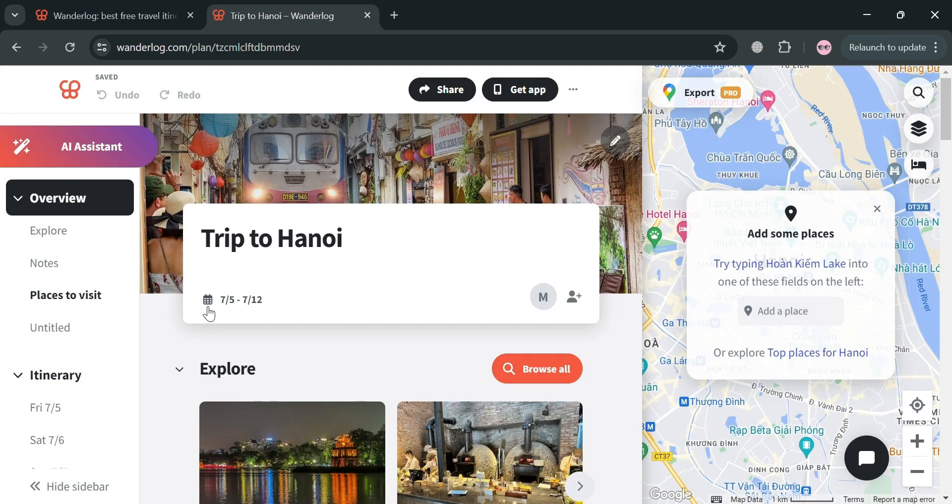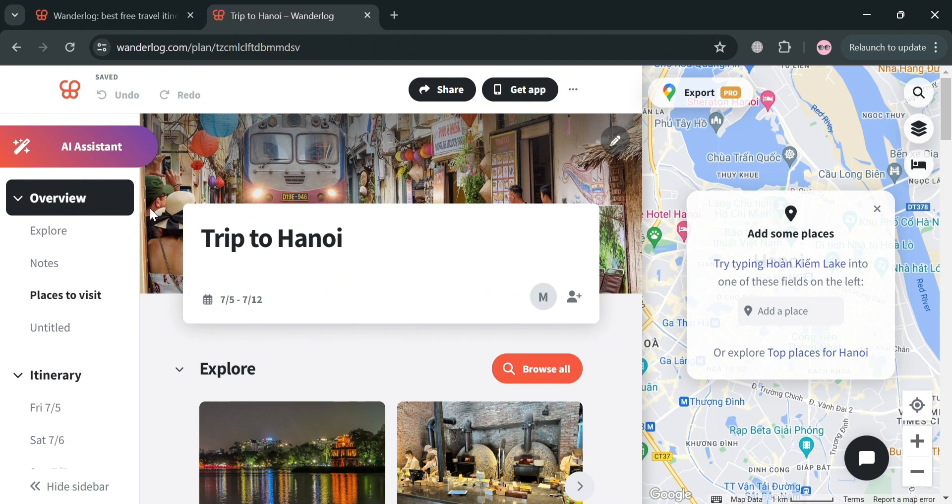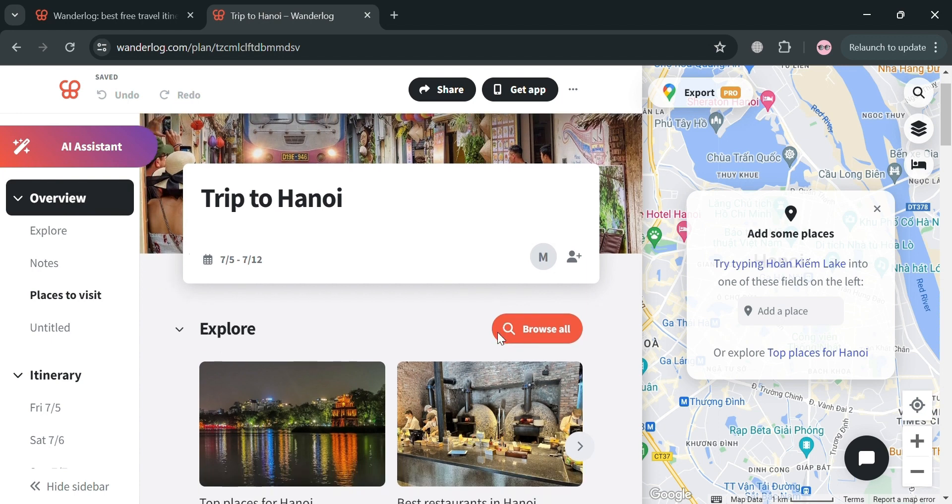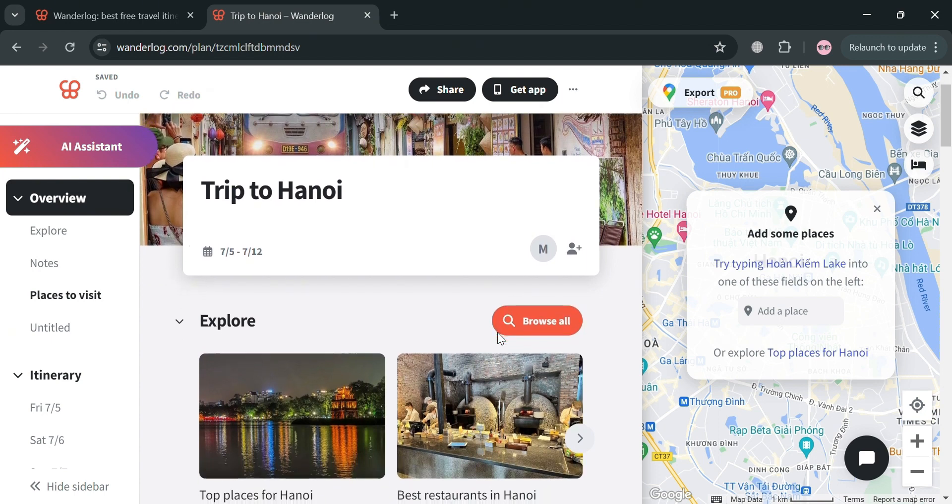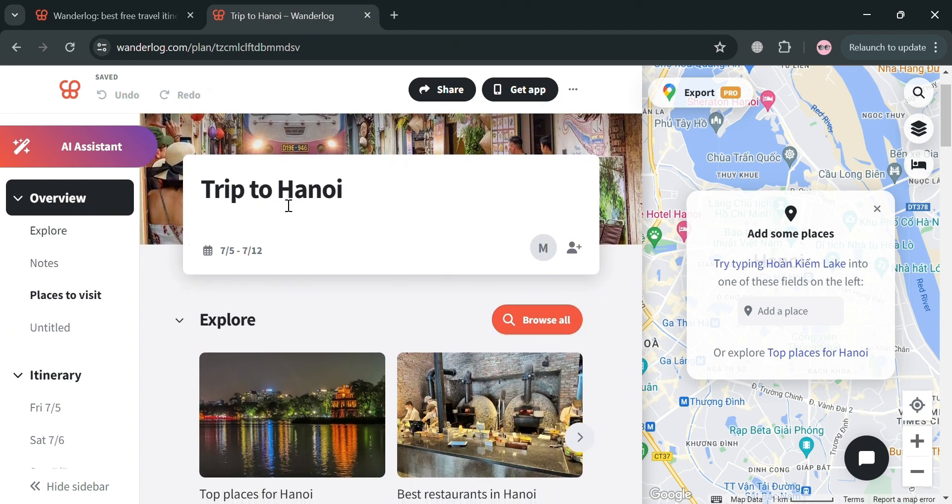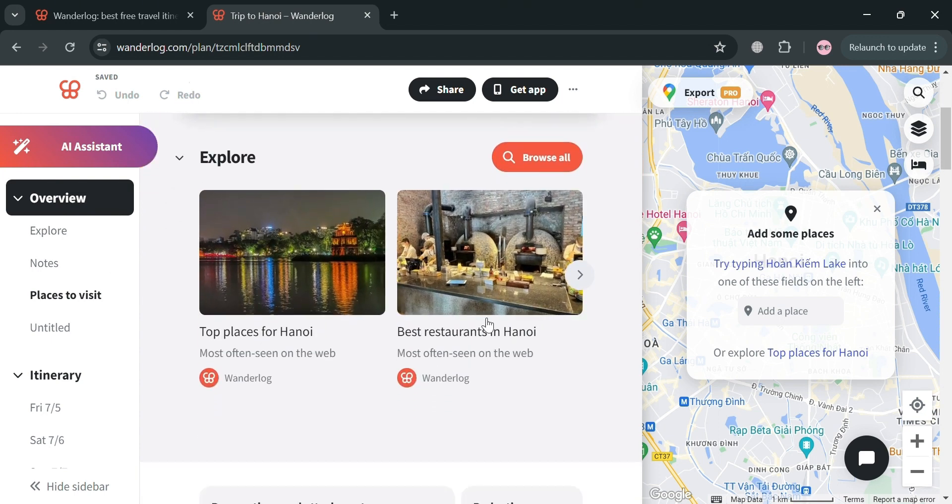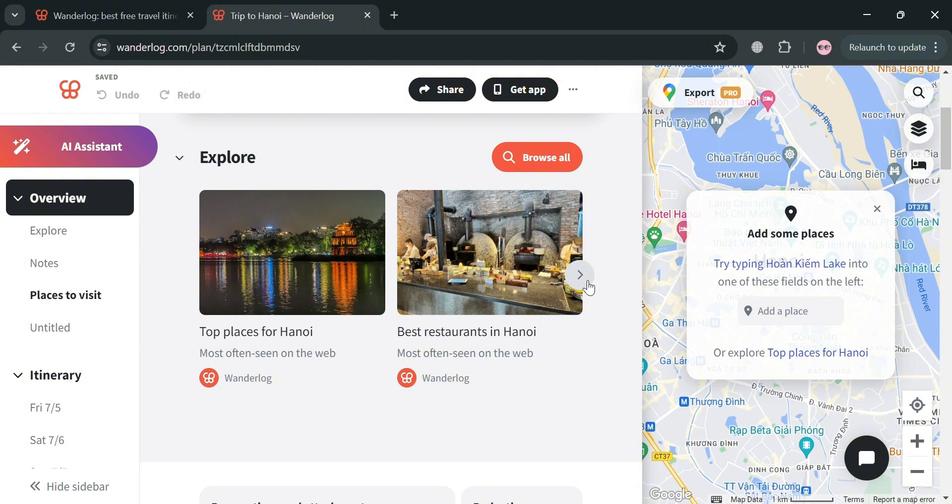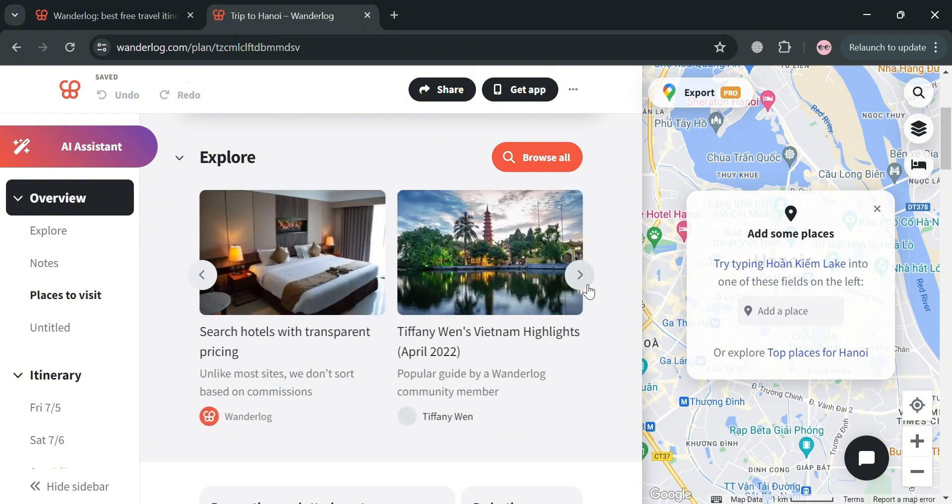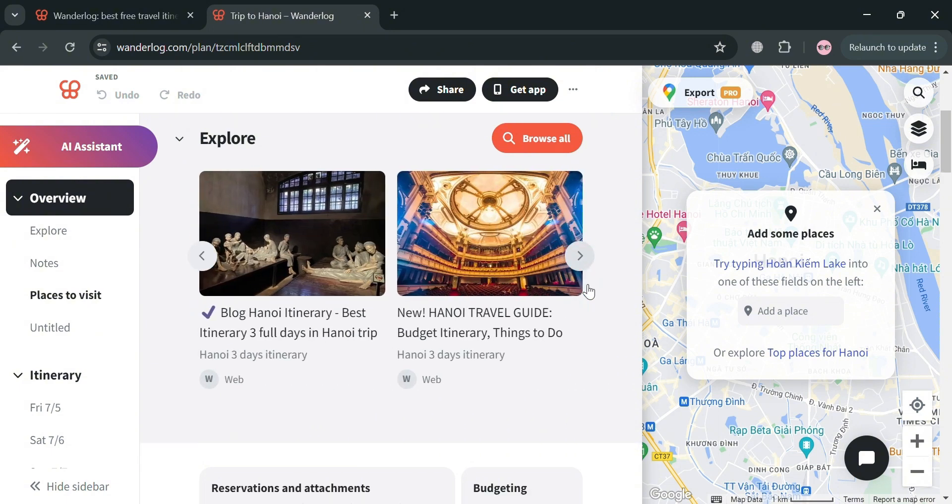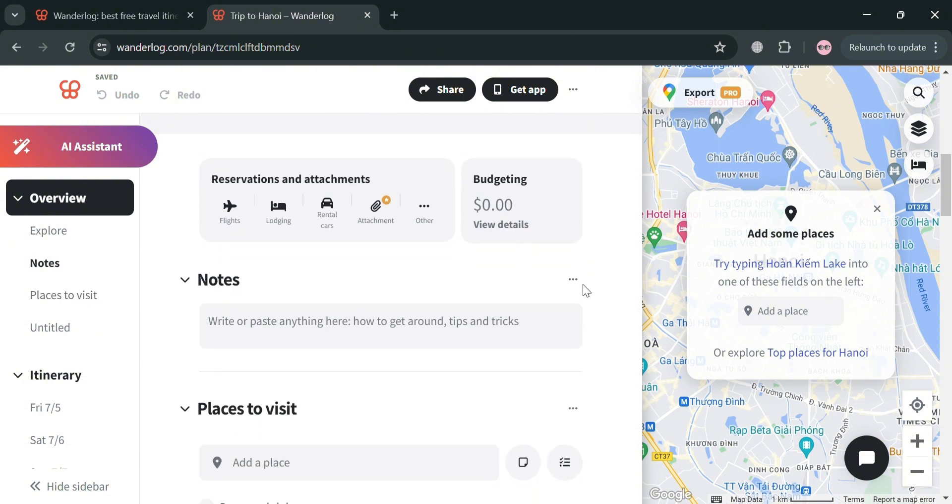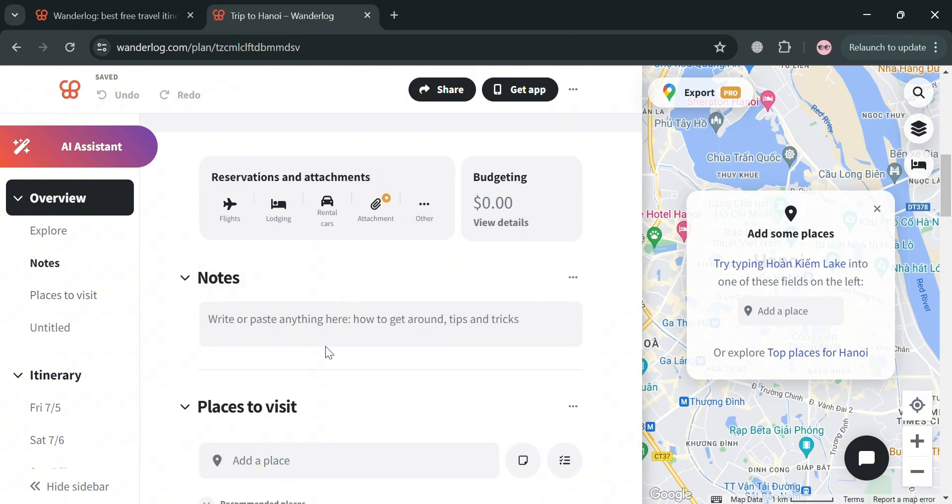And from here, it will show you on the website panel some of the options that you can start navigating with: overview, explore, notes, and many more. And under this overview, it will show you all of the details of your trip plan. Its main purpose is to provide a high-level view of essential components, making it easy for users to quickly access and manage their reservations, budgets, and overall itinerary.